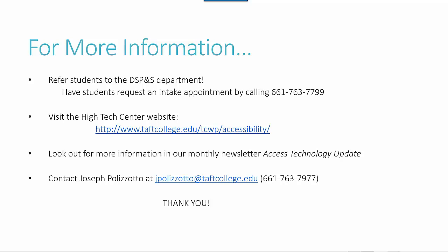Also contact Joseph Polizotto at jpolizotto@taftcollege.edu or call him at 661-763-7977. Thank you very much for watching.